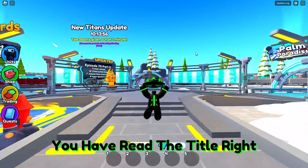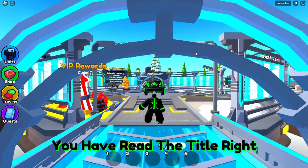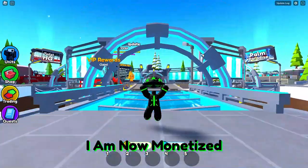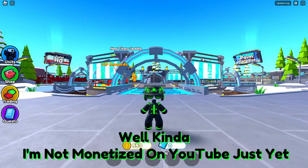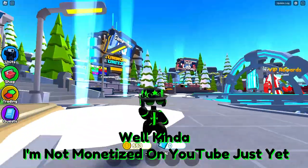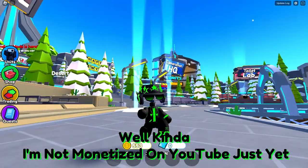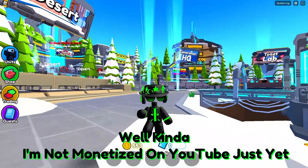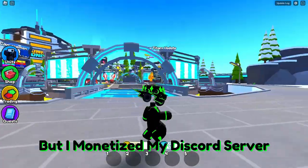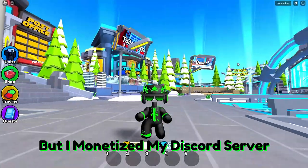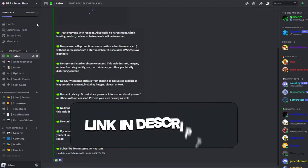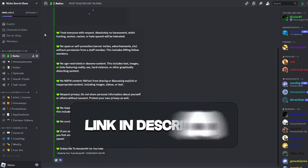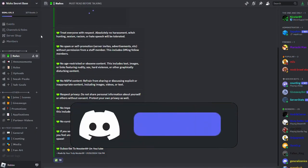Yes everyone, you have read the title right. I am now monetized, well kinda. I'm not monetized on YouTube just yet, but I monetized my Discord server. So when you join my very awesome server, link in the description or the comments, you'll be at the rules channel.